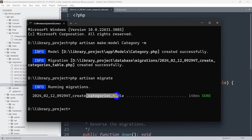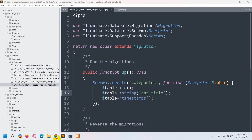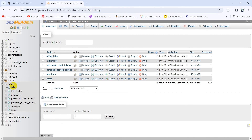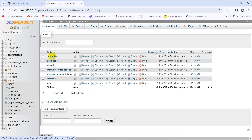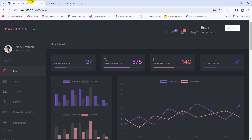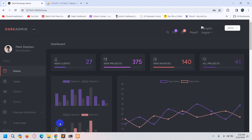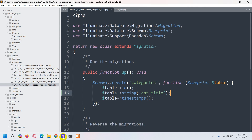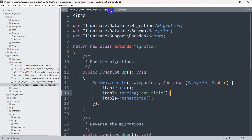Migration is complete and the categories table is created. Going back to phpMyAdmin and refreshing the database, you can see we now have a table called categories with columns: id, cat_title, and timestamps. Now we are going to add a category option in the admin panel sidebar.